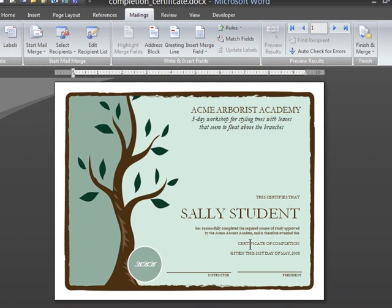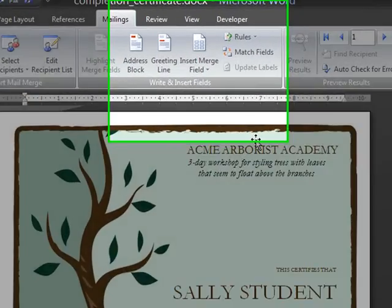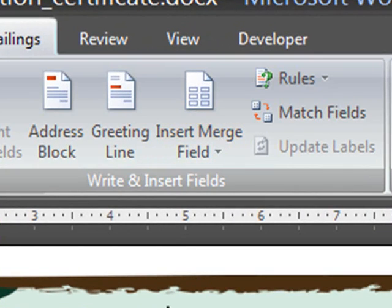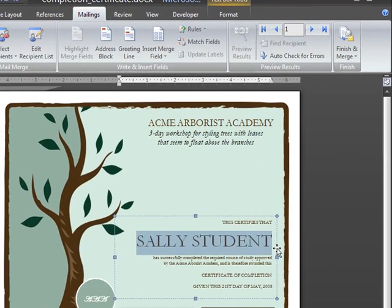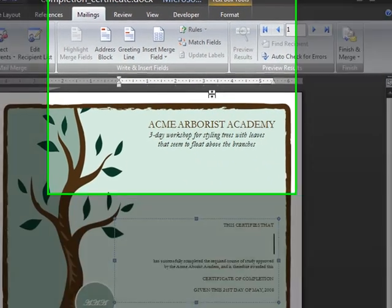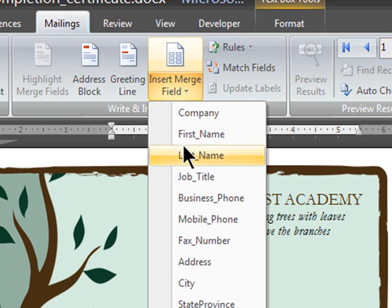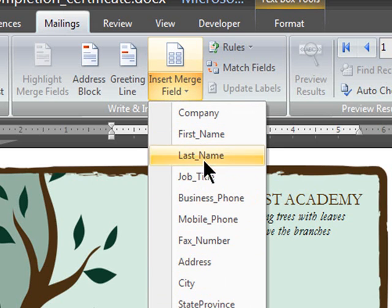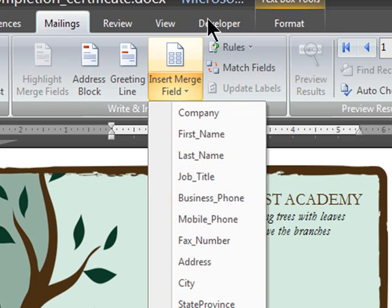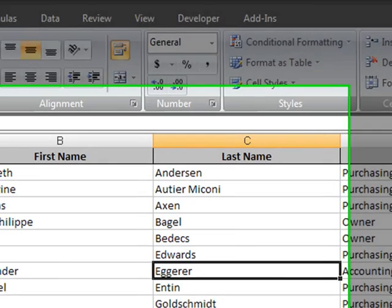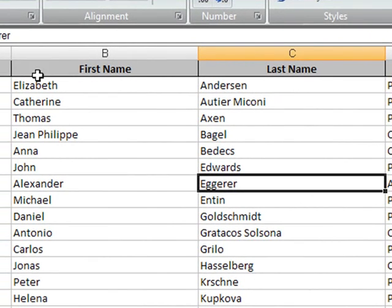Now that I've got that set up, I'm going to insert merge fields. What I'm going to do is go ahead and delete where I have this generic name, Sally Student, and I'm going to insert the first name. These are all the fields from my Excel spreadsheet. On my Excel spreadsheet, I have company, first name, last name, job title, and so forth.